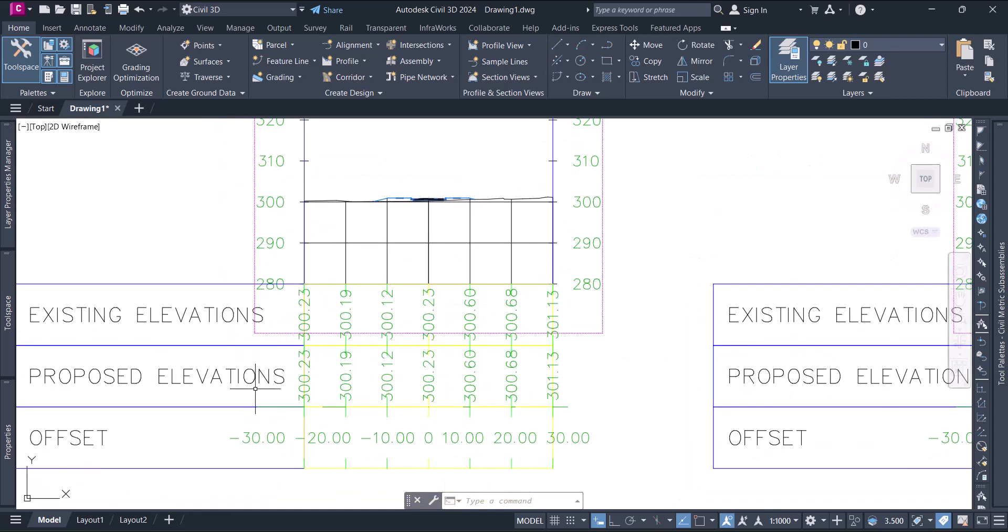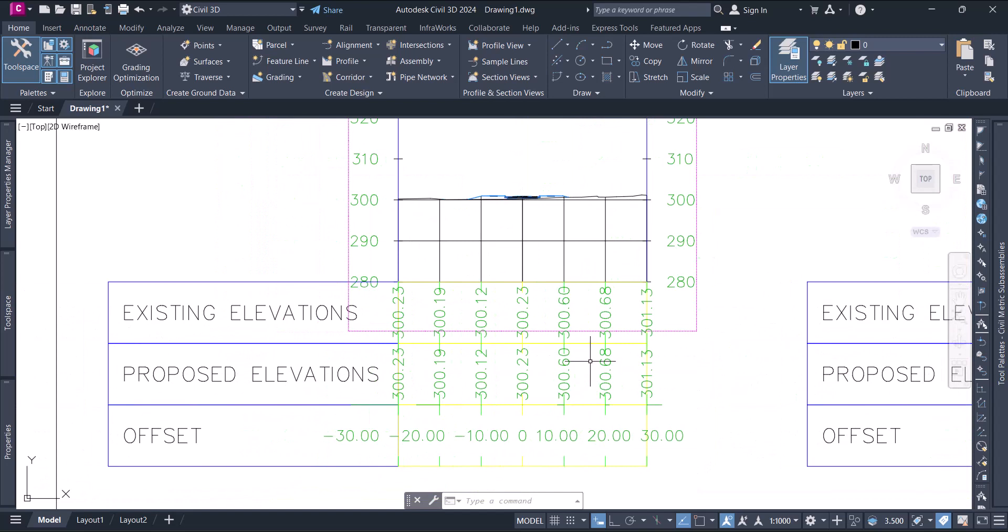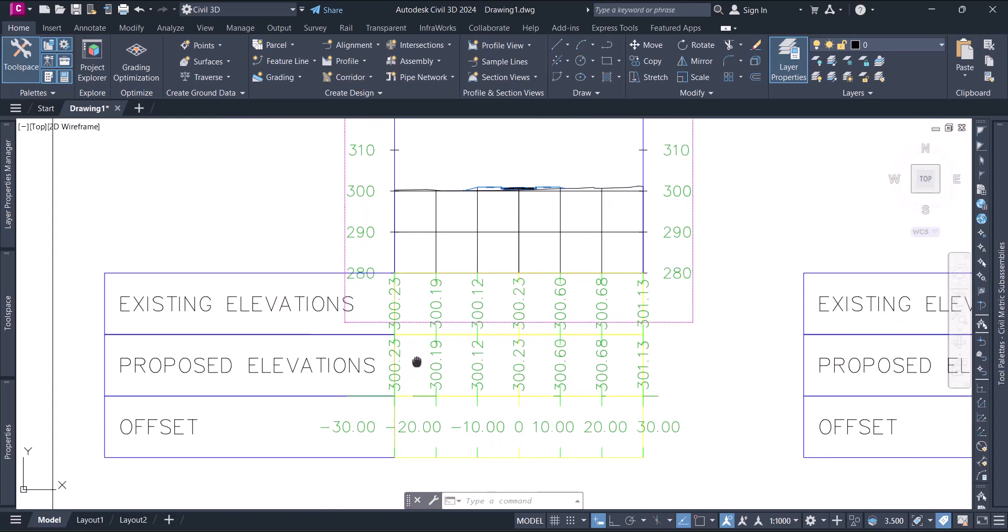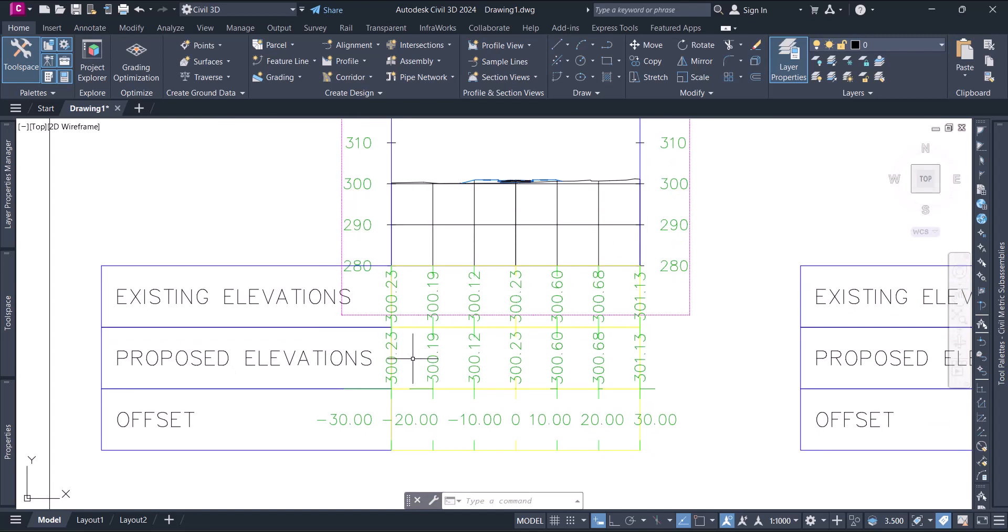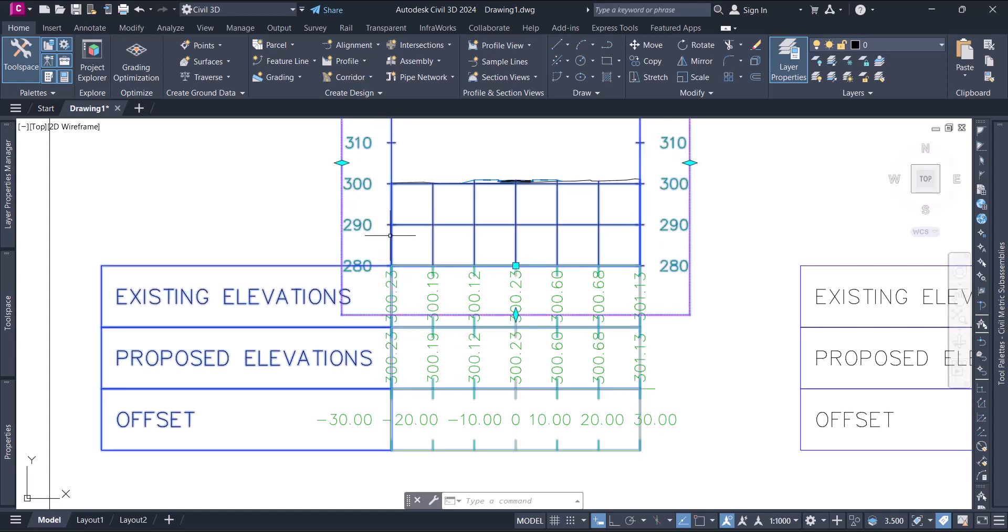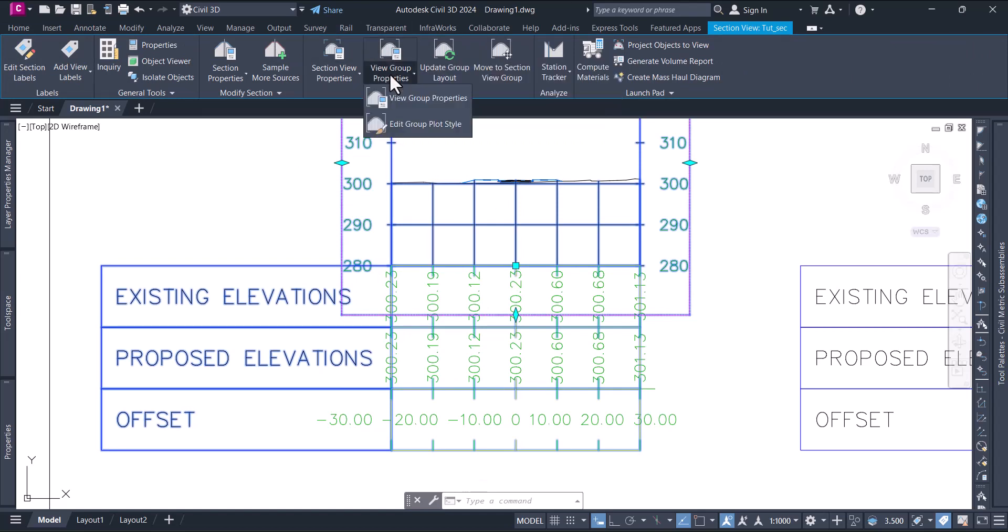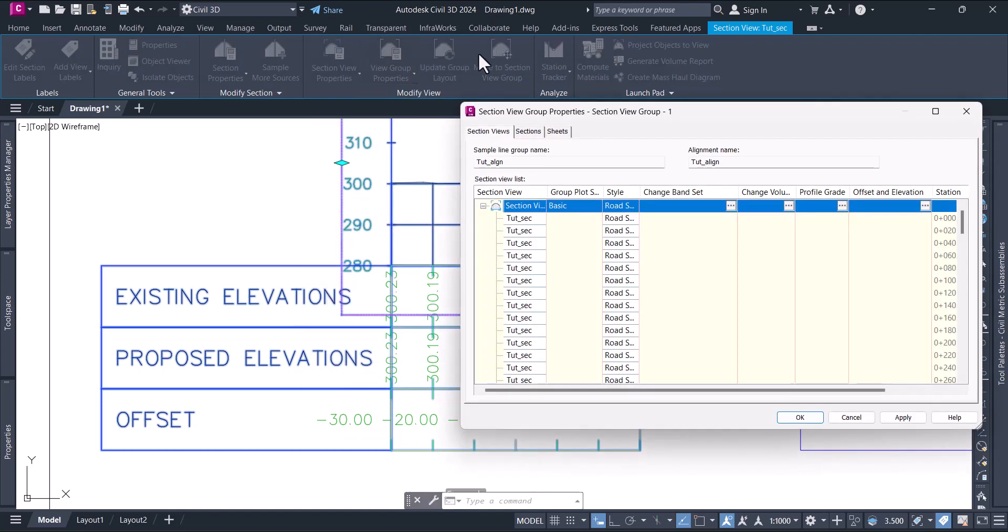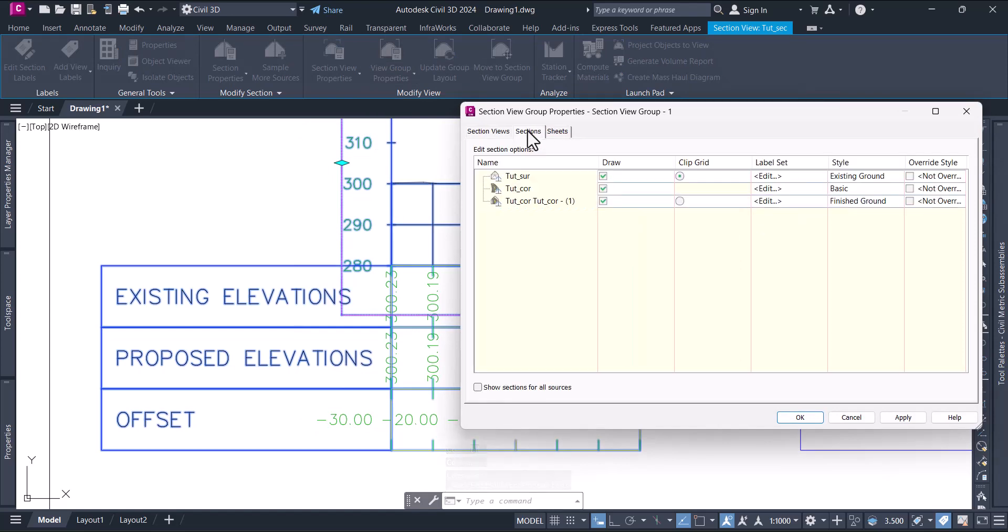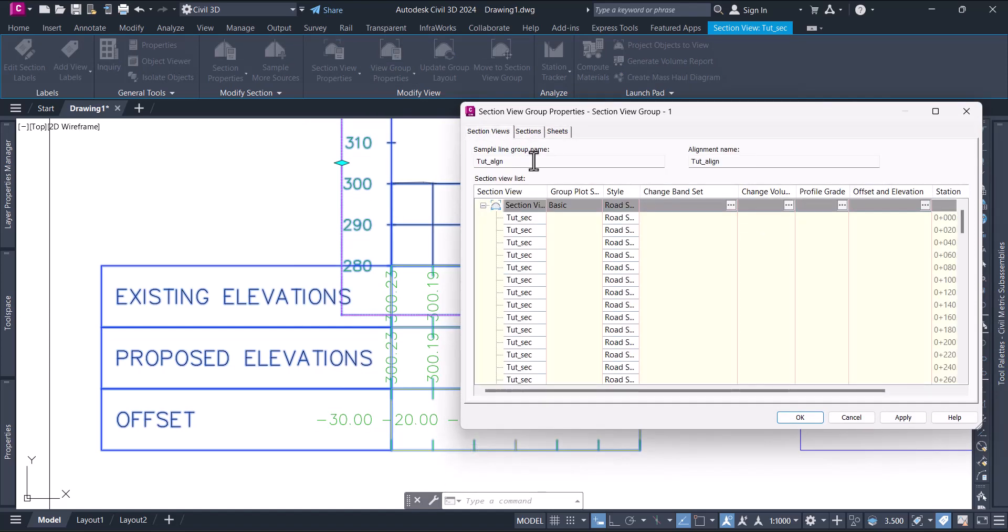Go to our sections here. Right now you will see the existing elevation and the proposed elevation - both are the same but it should be different. Select one of the cross sections. The contextual option will pop up and you say view group properties. Select the drop down and select the first one.